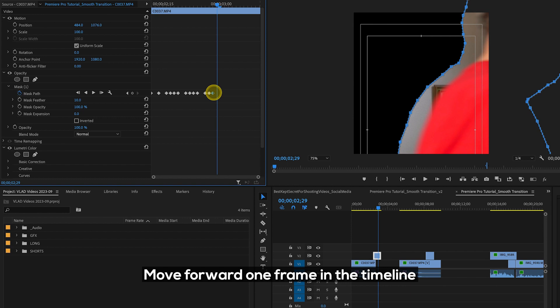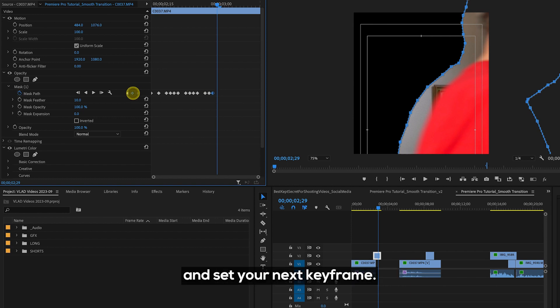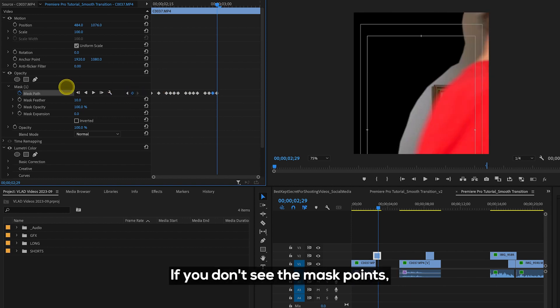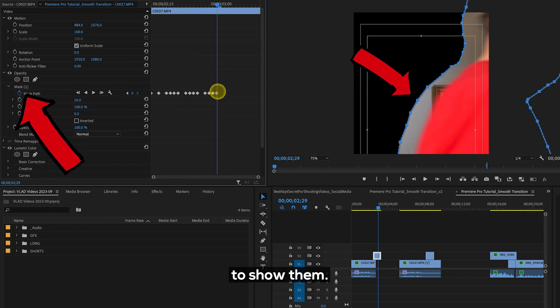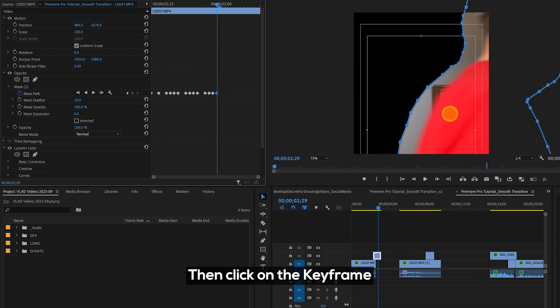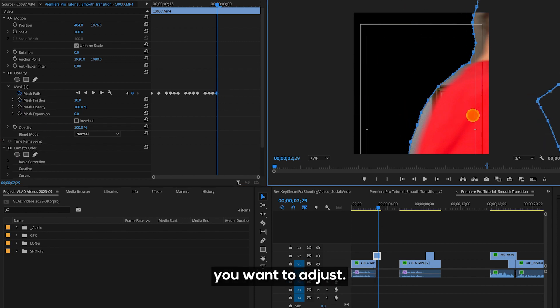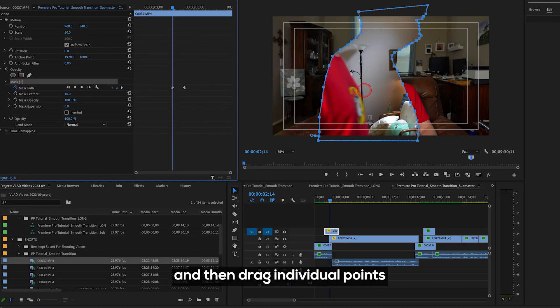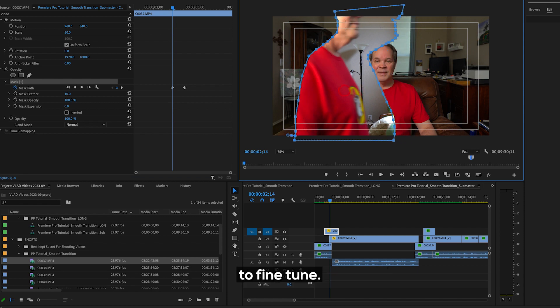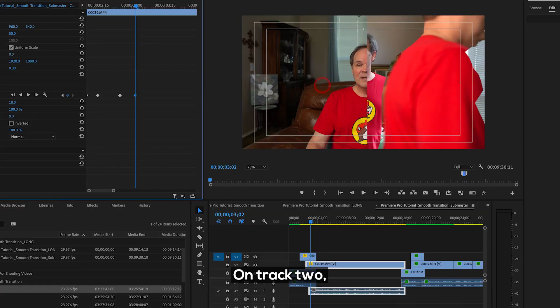Move forward one frame in the timeline and set your next keyframe. If you don't see the mask points, you'll need to click on Mask 1 to show them, then click on the keyframe you want to adjust. You can drag the entire mask and then drag individual points to fine-tune.